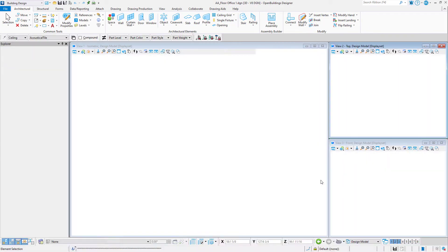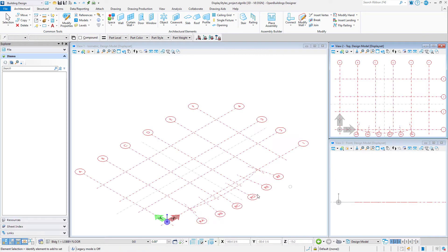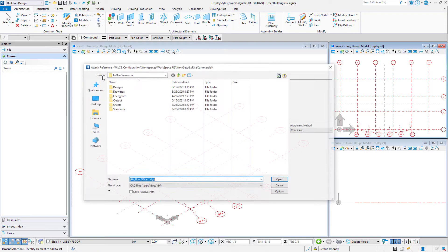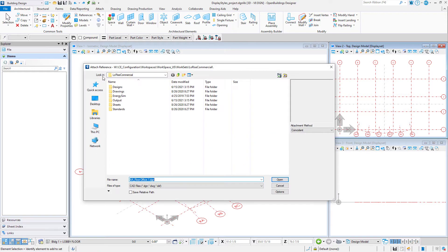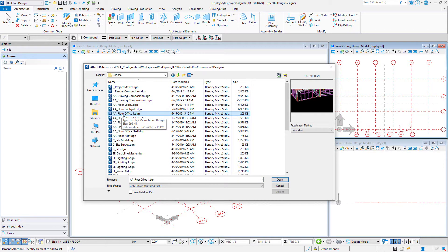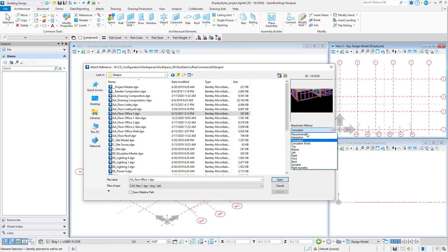In the new display styles underbar project.DGNLib, attach a reference of a model that includes walls. The model elements need to be present to set the conditions that define the rule. Once defined, the reference can be detached.